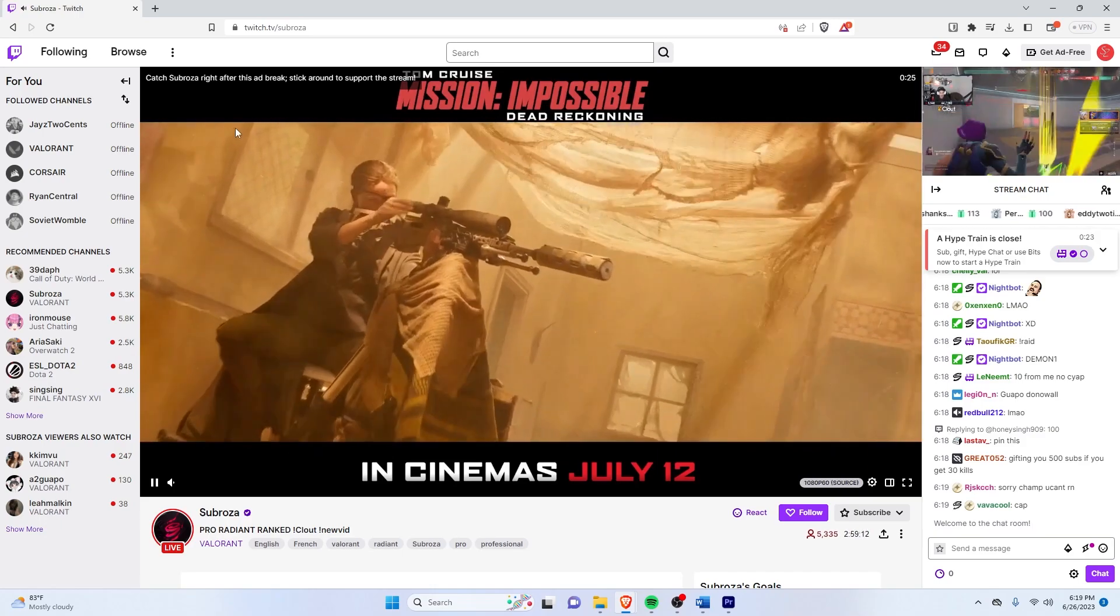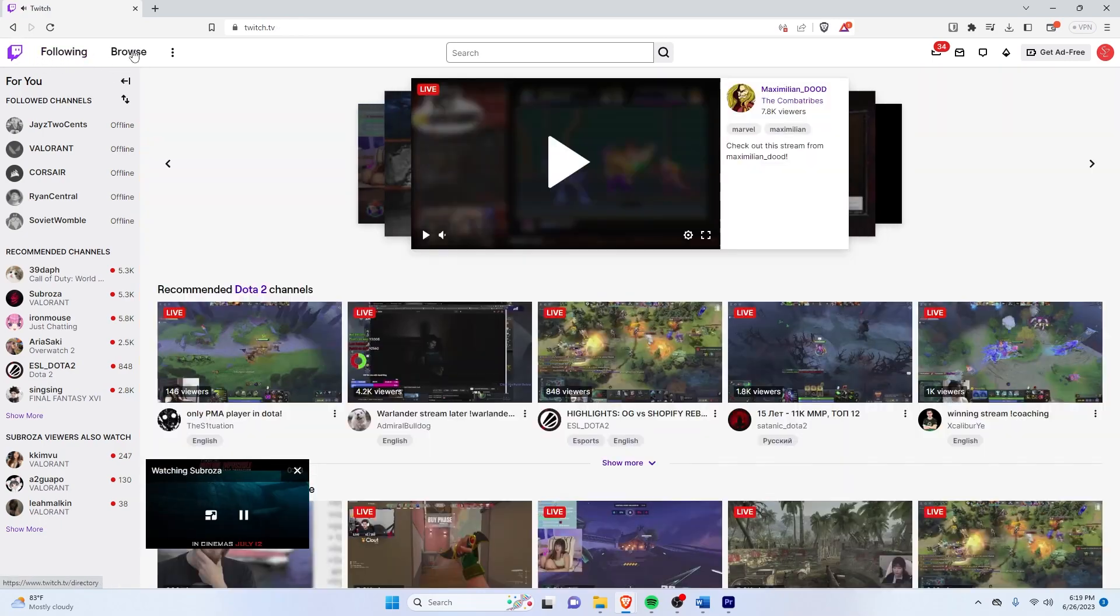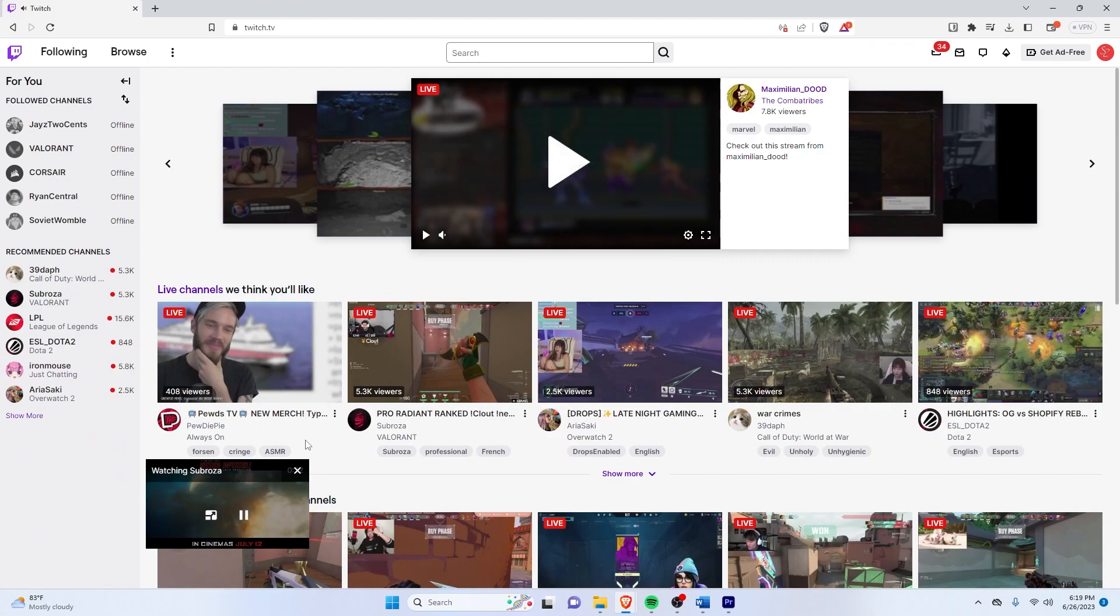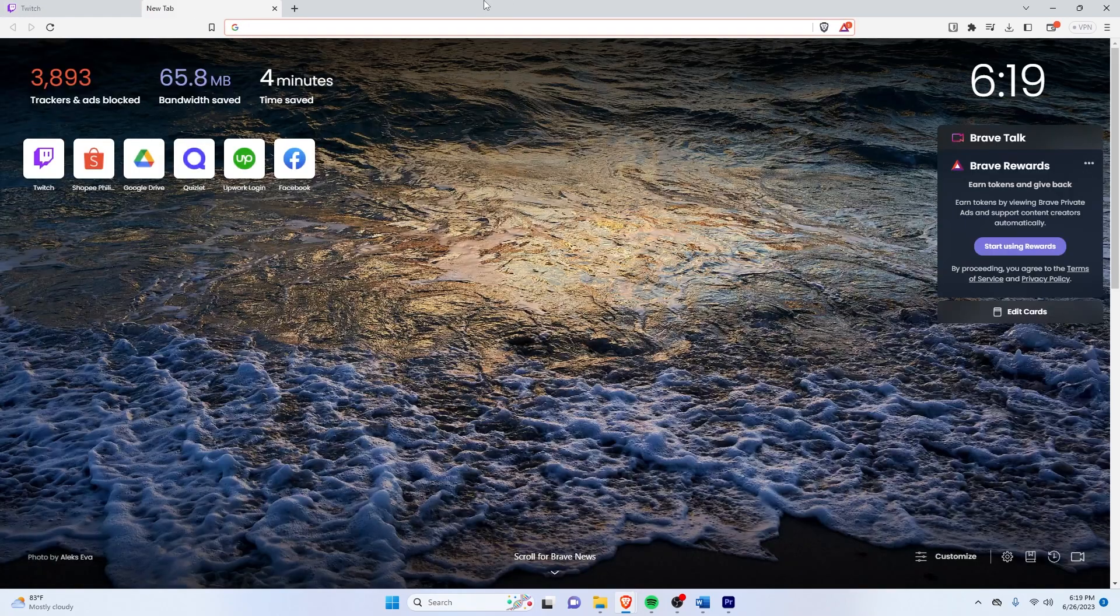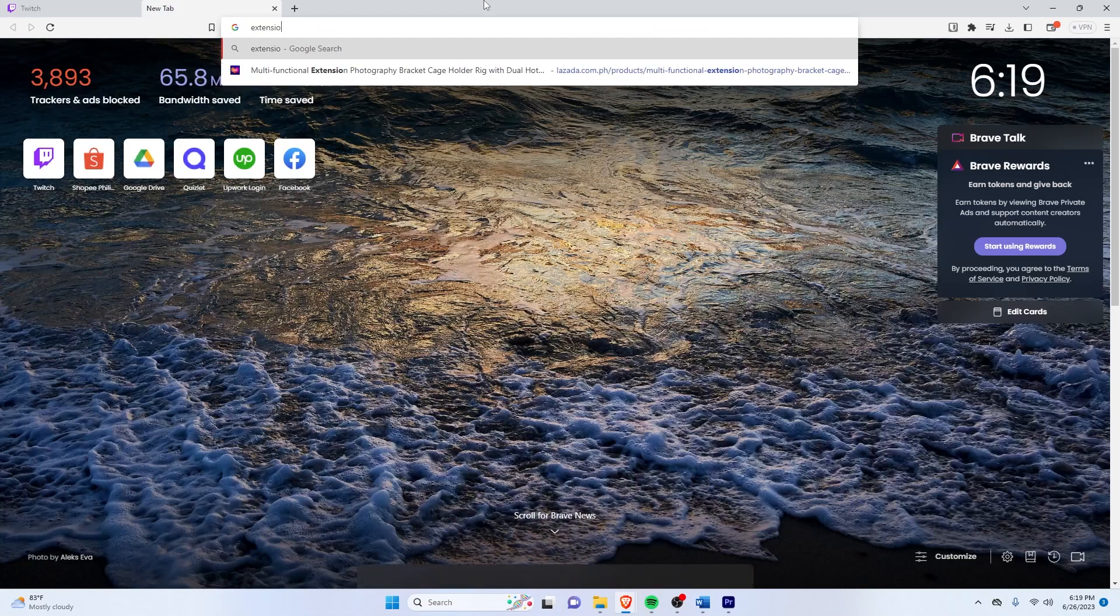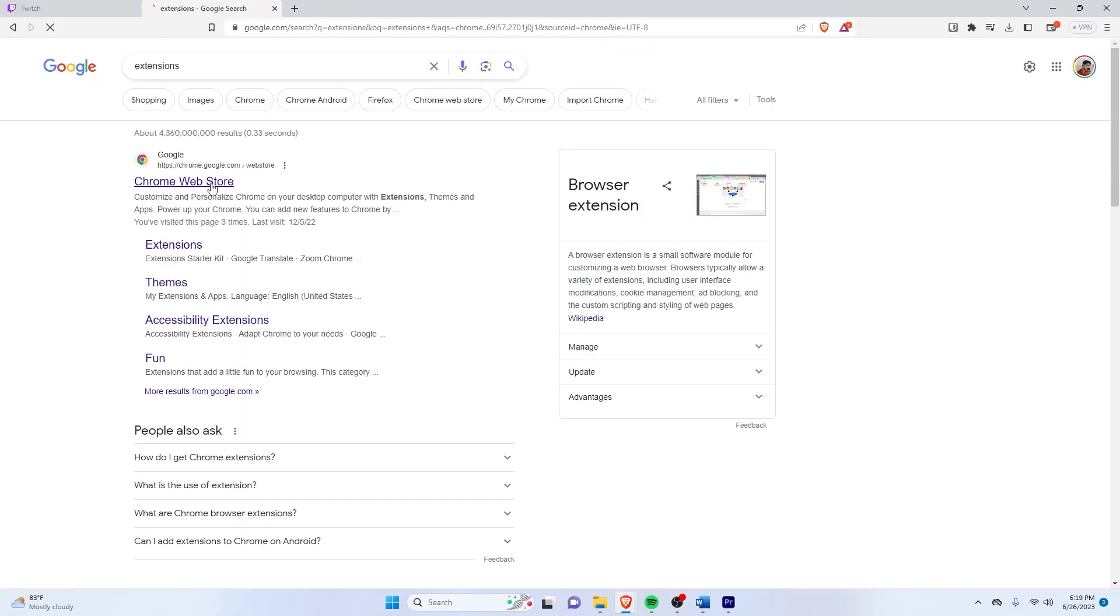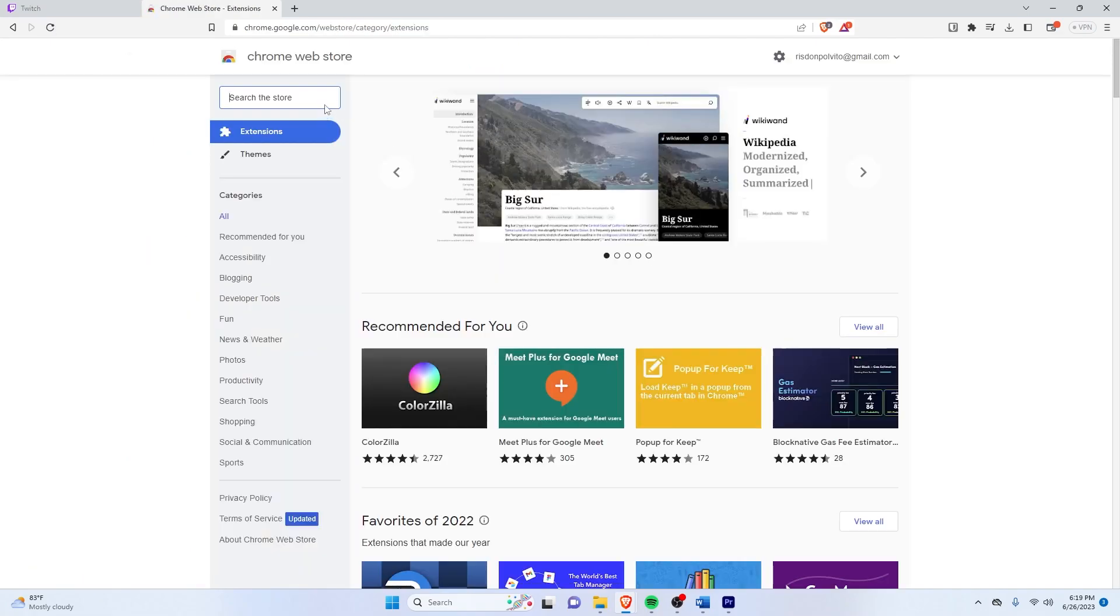And in order to remove these ads, basically you just want to add an extension to your browser. So on Chrome, I'll just search for Chrome Web Store right here. So if you just search extensions, it should be the first result. Just click that.